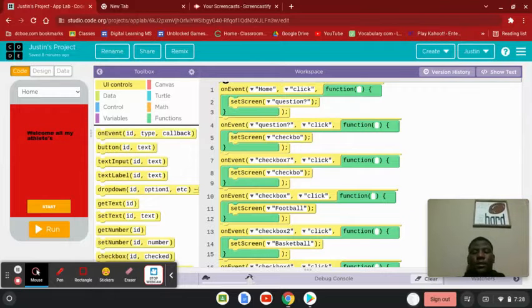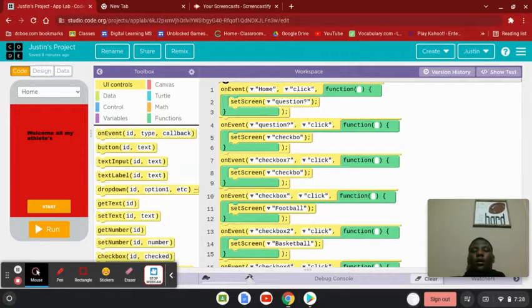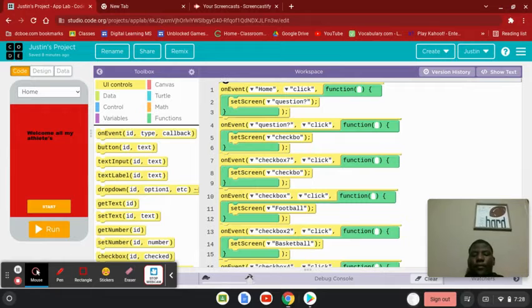Hi, my name is Justin Scott and I'm in the seventh grade and this is what I did for the technology competition.